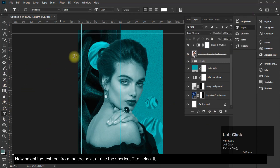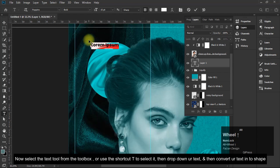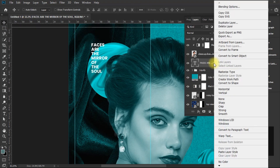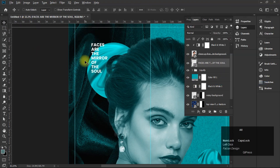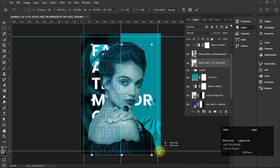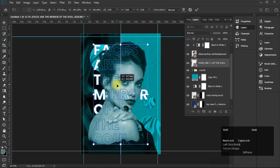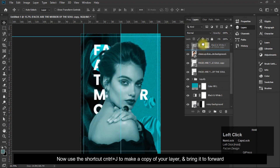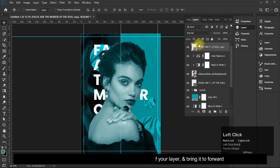Select the Text tool from the toolbox or use the shortcut T. Then type your text and convert it into a shape. Use the shortcut Ctrl plus J to make a copy of the layer and bring it forward.